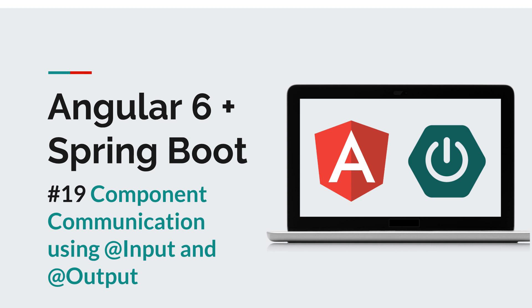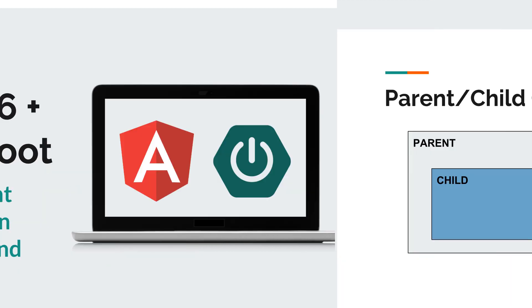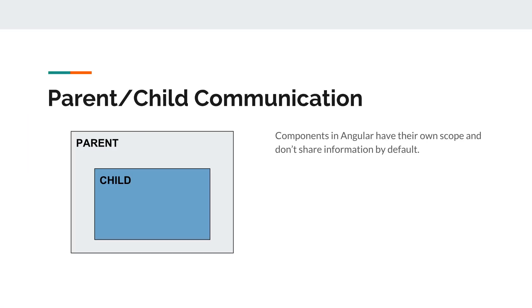And in this episode we are going to see how to facilitate component communication using the input and output decorators. Now before we get started I would like to remind you to subscribe to this channel and stay tuned for more software courses that will sharpen your programming skills.